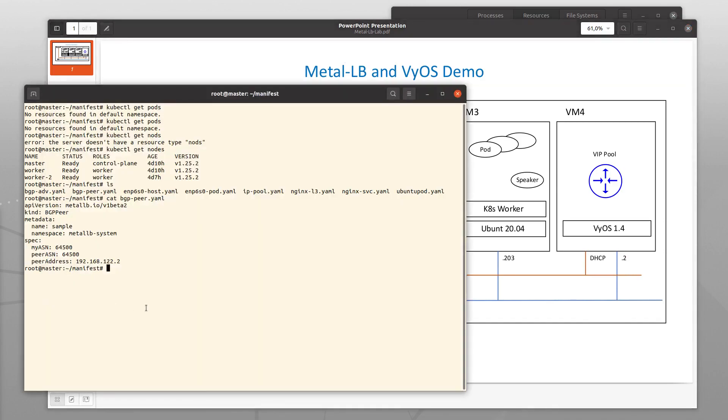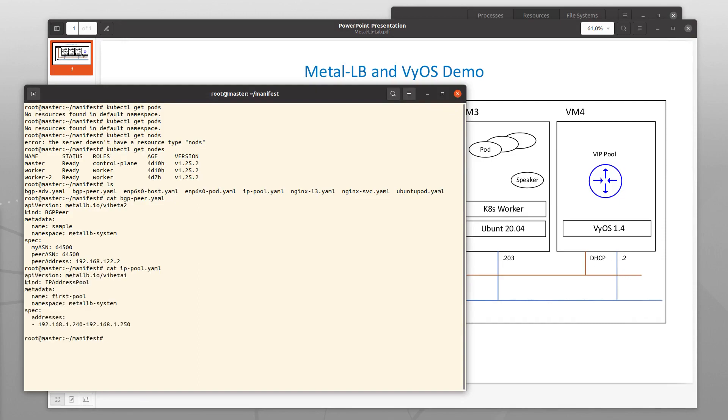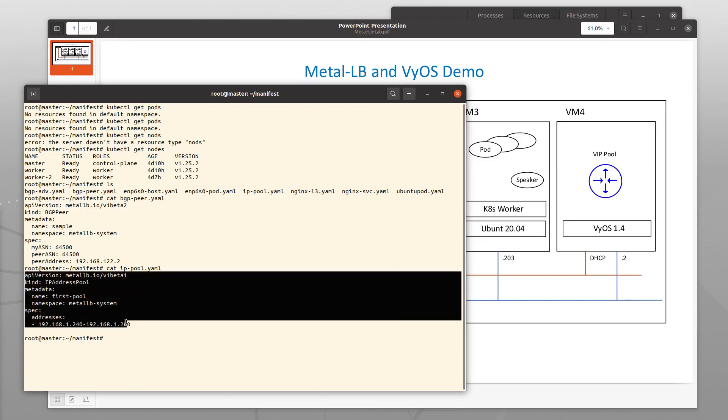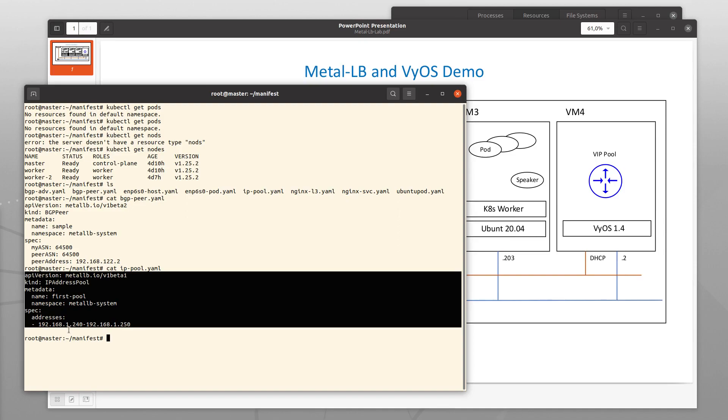And then there is this other file, the IP pool file. Other custom resource that is important. And it defines the VIP range, here defined as 1.240 through .250.